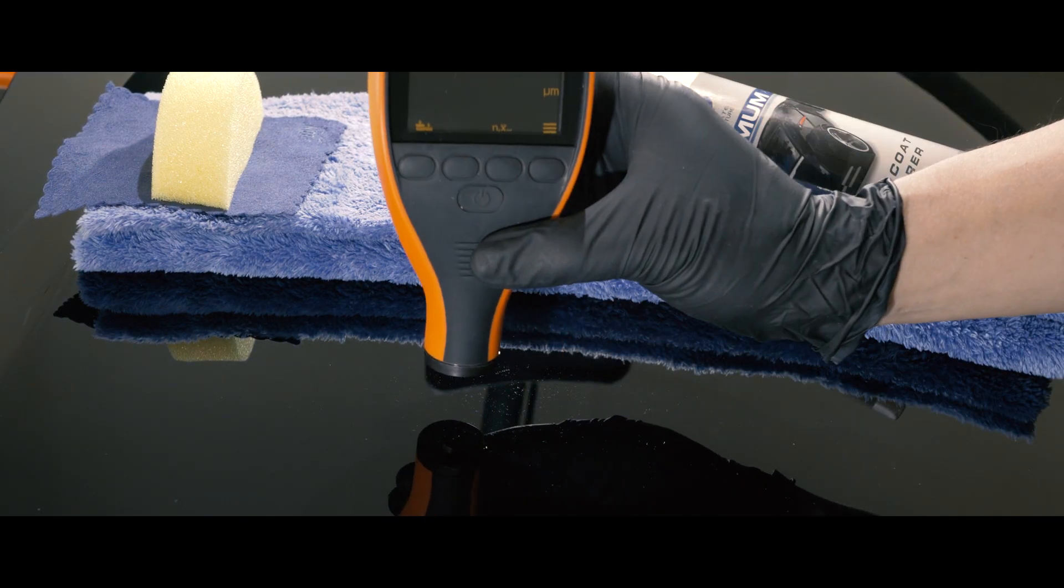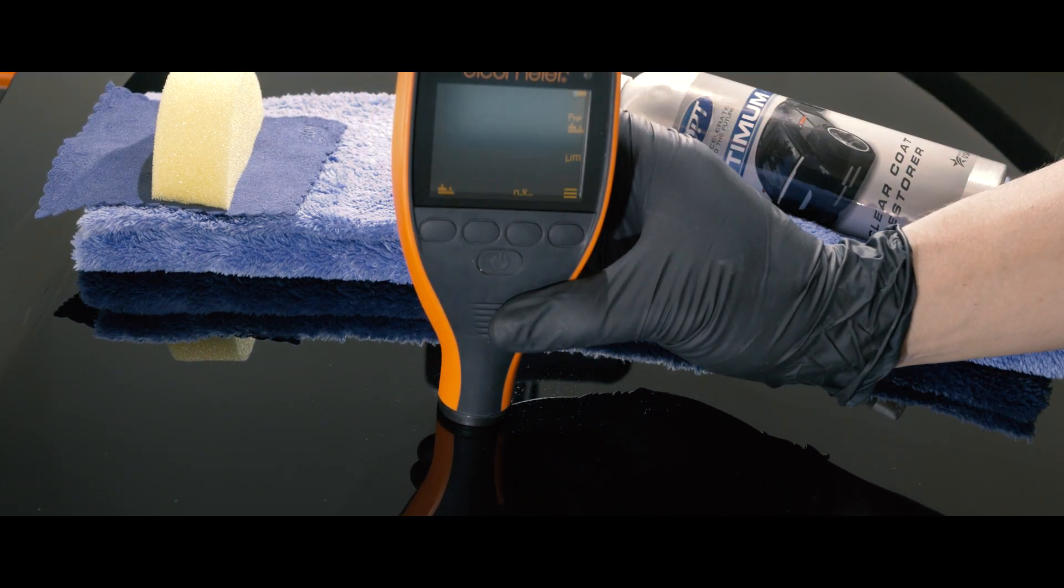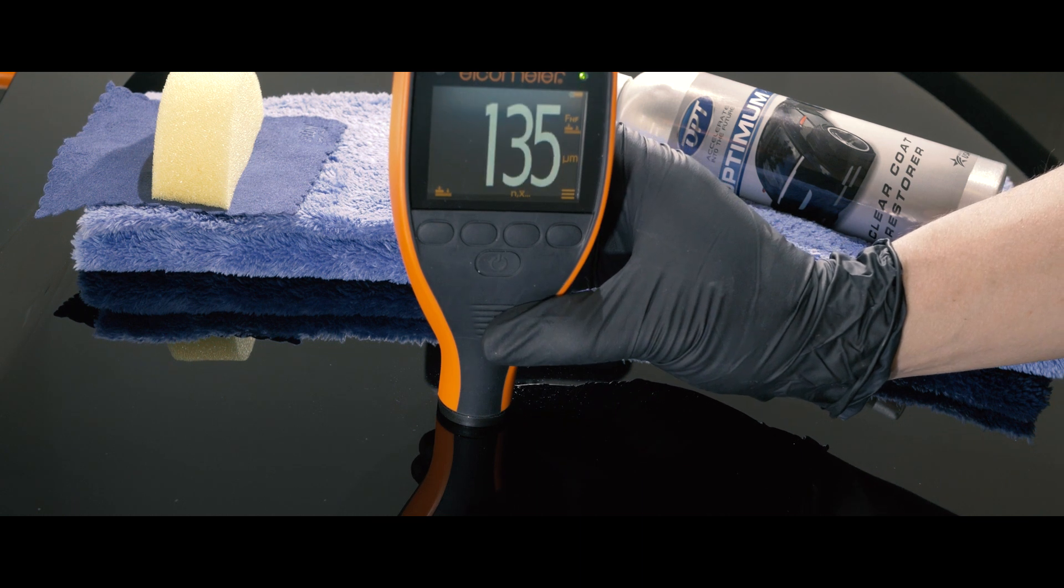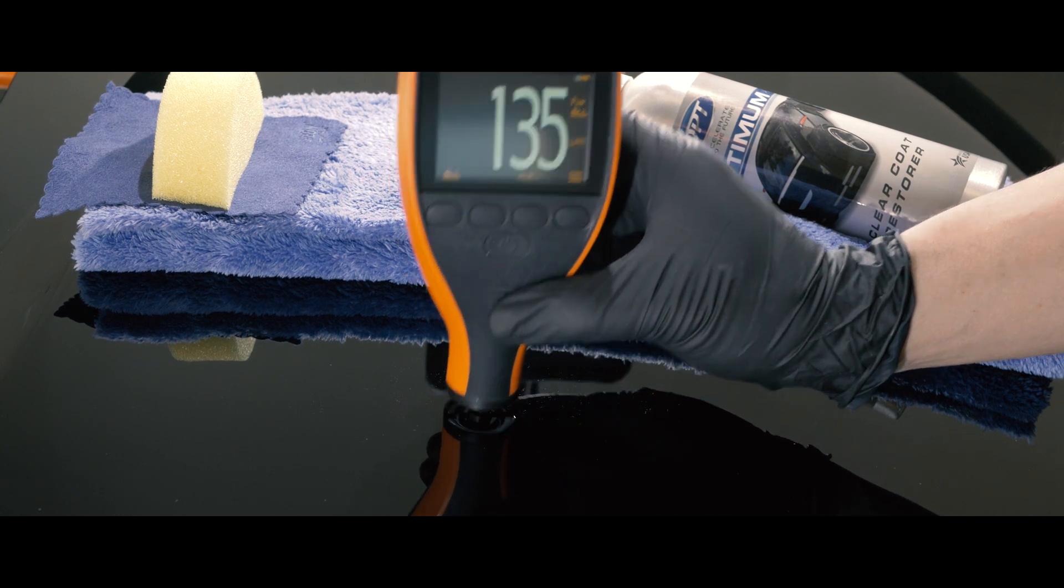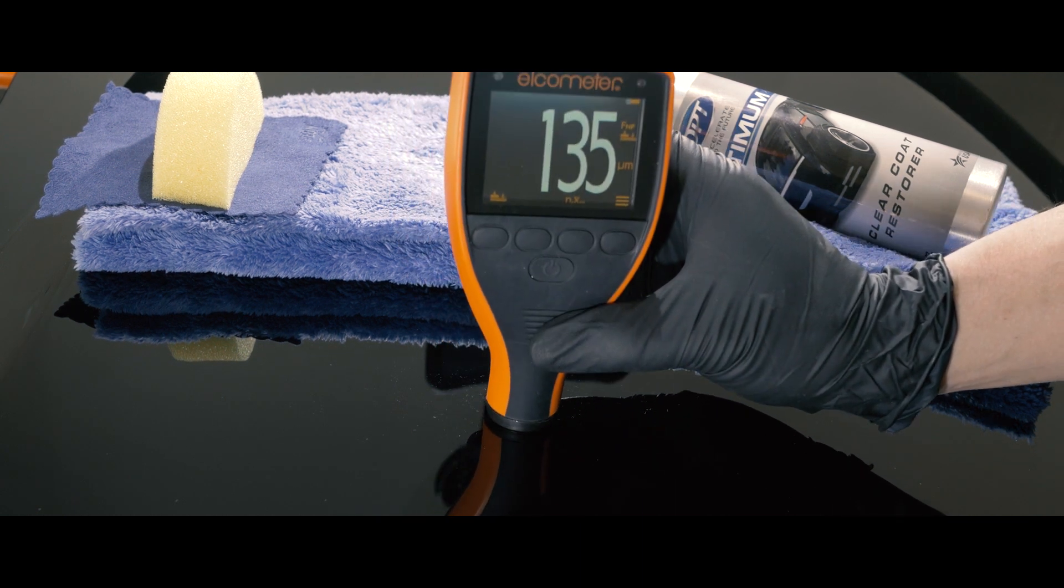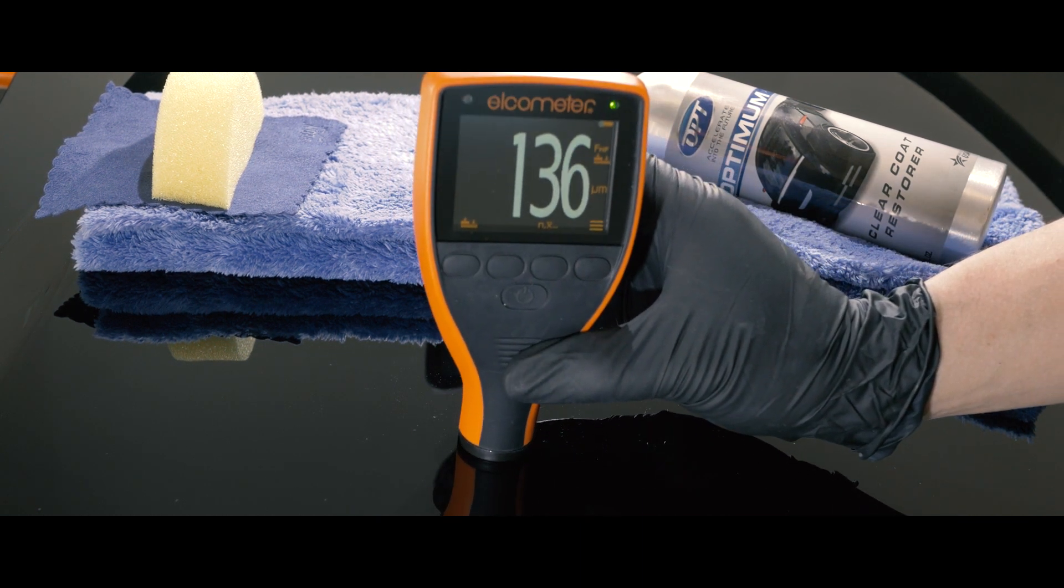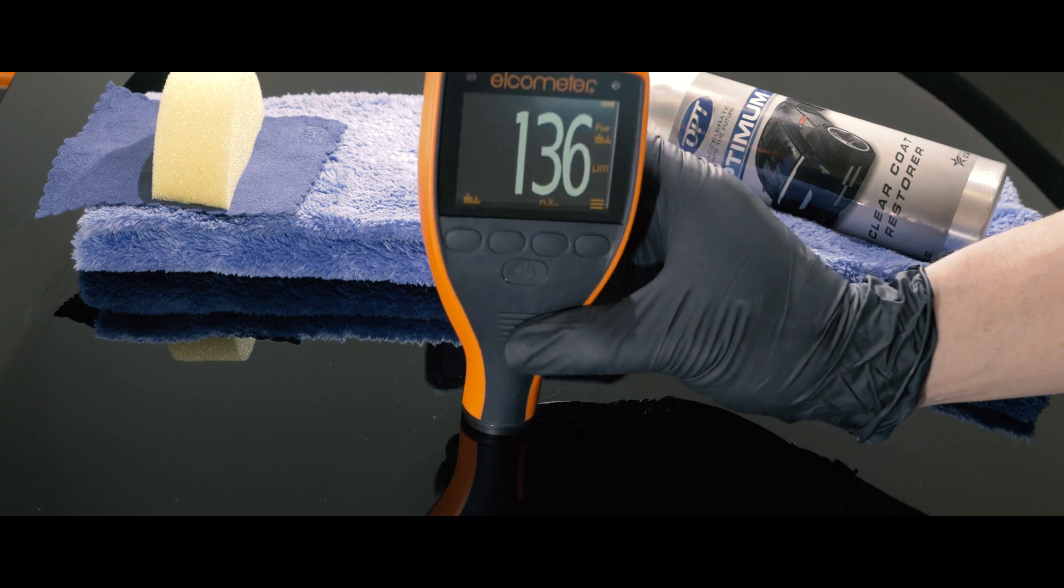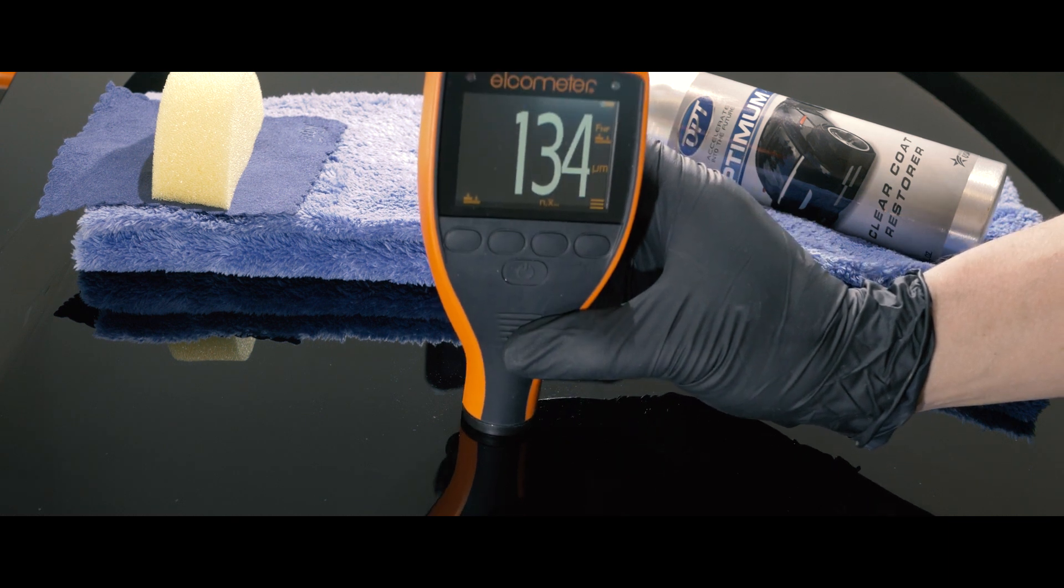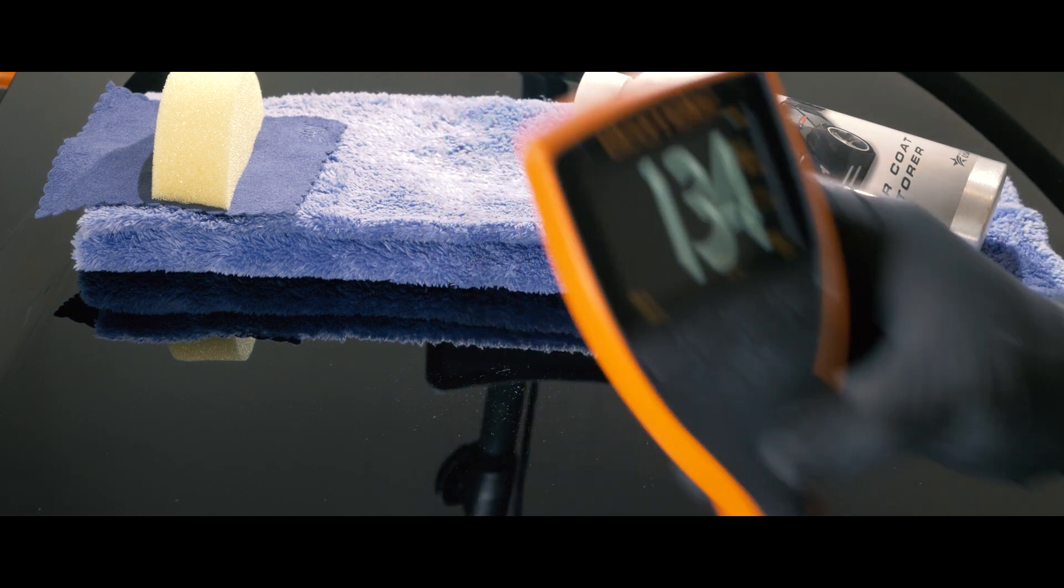First, we are going to show you the stock paint thickness before and after application. So right now, it is about 135 micrometers.